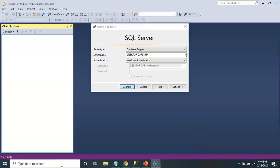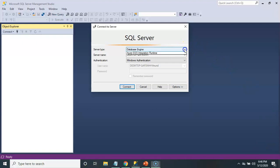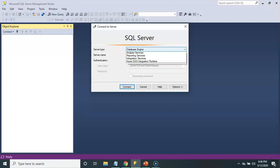Once loaded, you are presented with a connect to server screen. The server type is database engine. But if you click on the drop down arrow, you do see that we have other services that we can connect to. Analysis services for performing analytical functions, Reporting services for creating reports, Integration services are typically for ETL functions, the same with Azure SSIS integration.